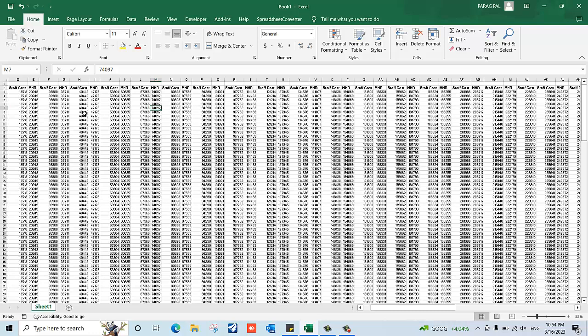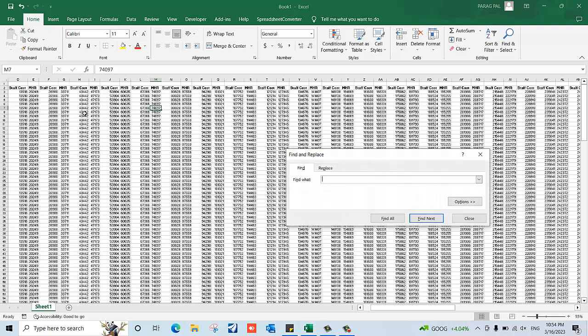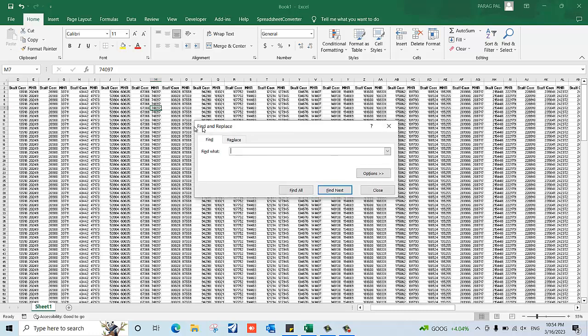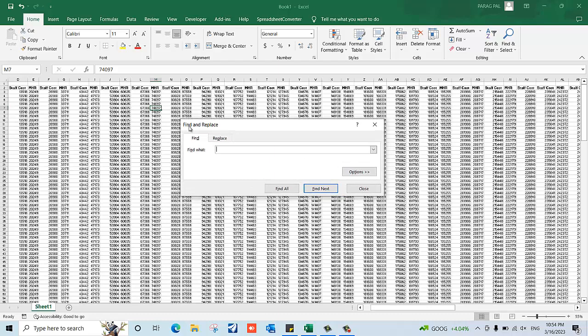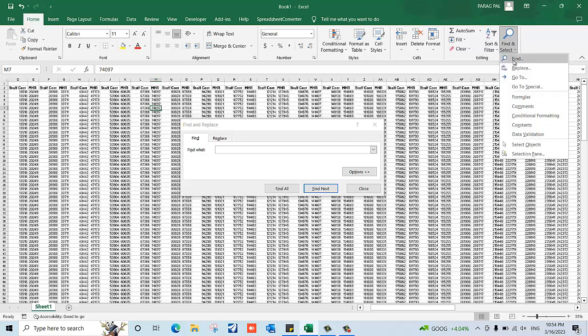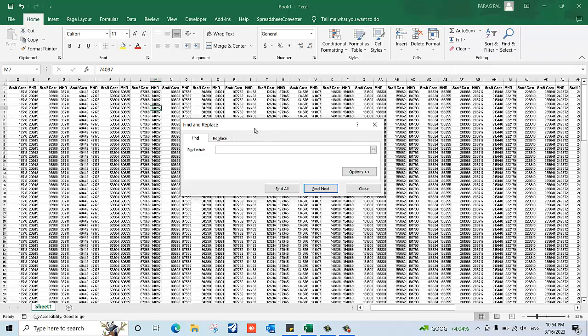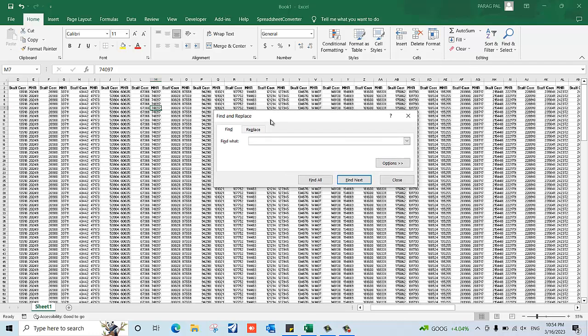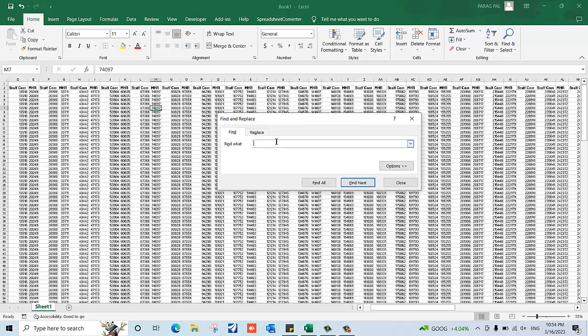First of all, you need to press Ctrl+F on your keyboard - it means Find and Replace. If you're not able to press Ctrl+F, you can go here, click on Find and Replace, and then click on Find. This particular dialog box will appear. Now you need to find the particular keyword here.